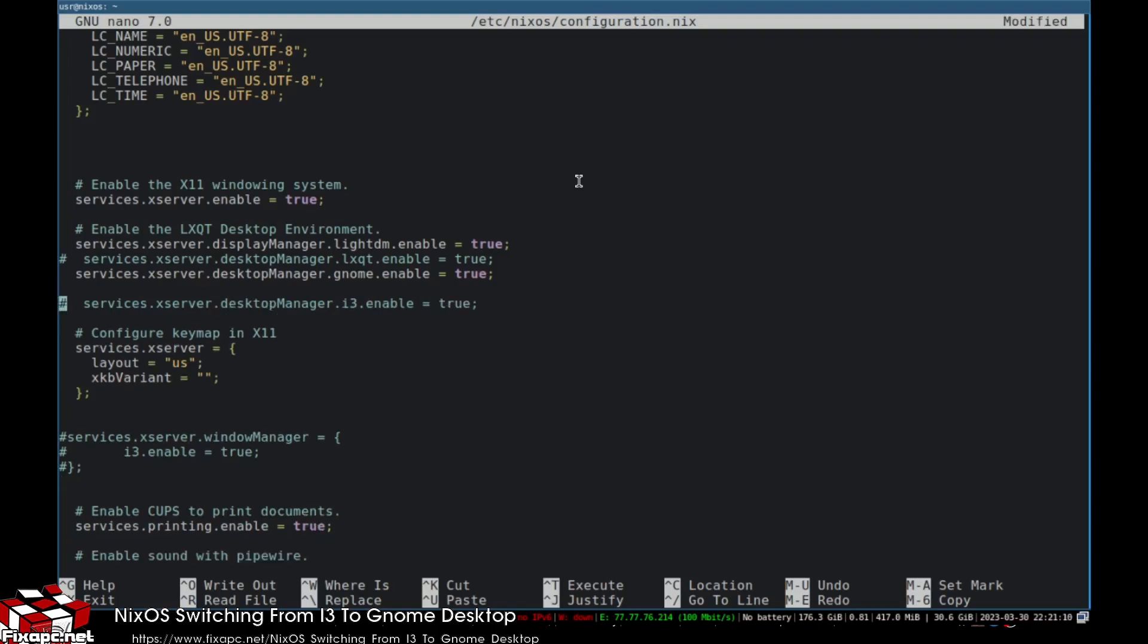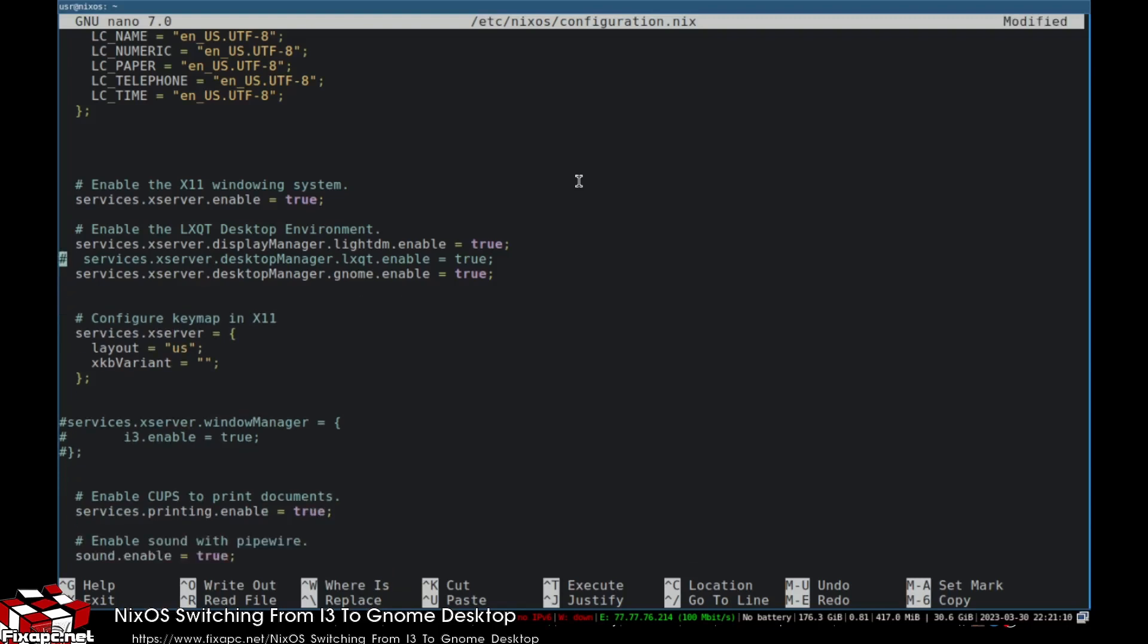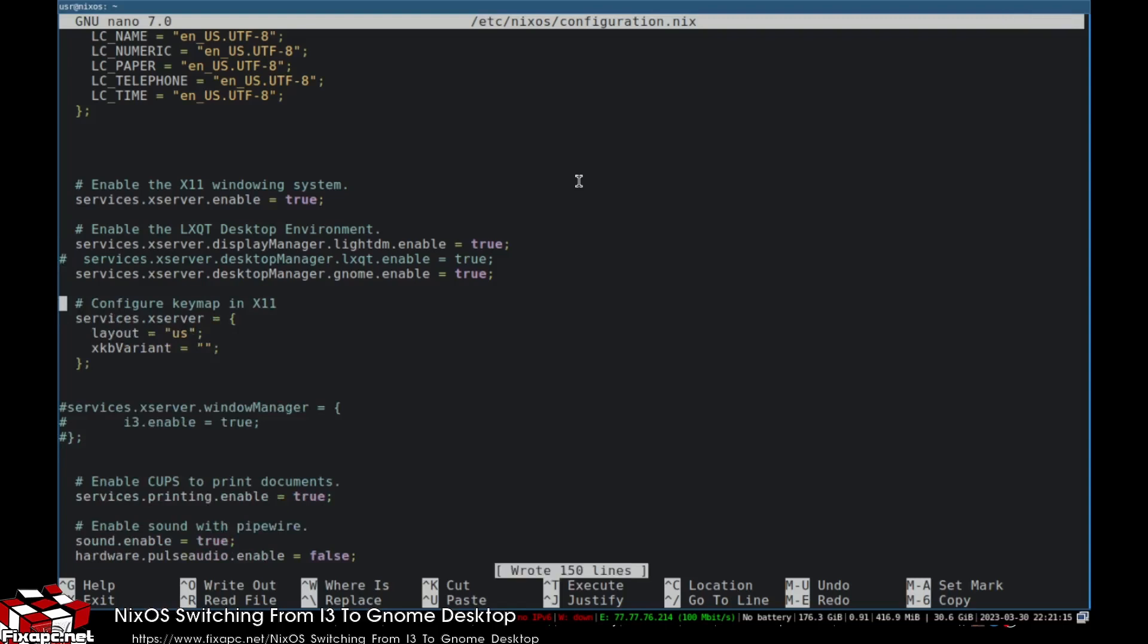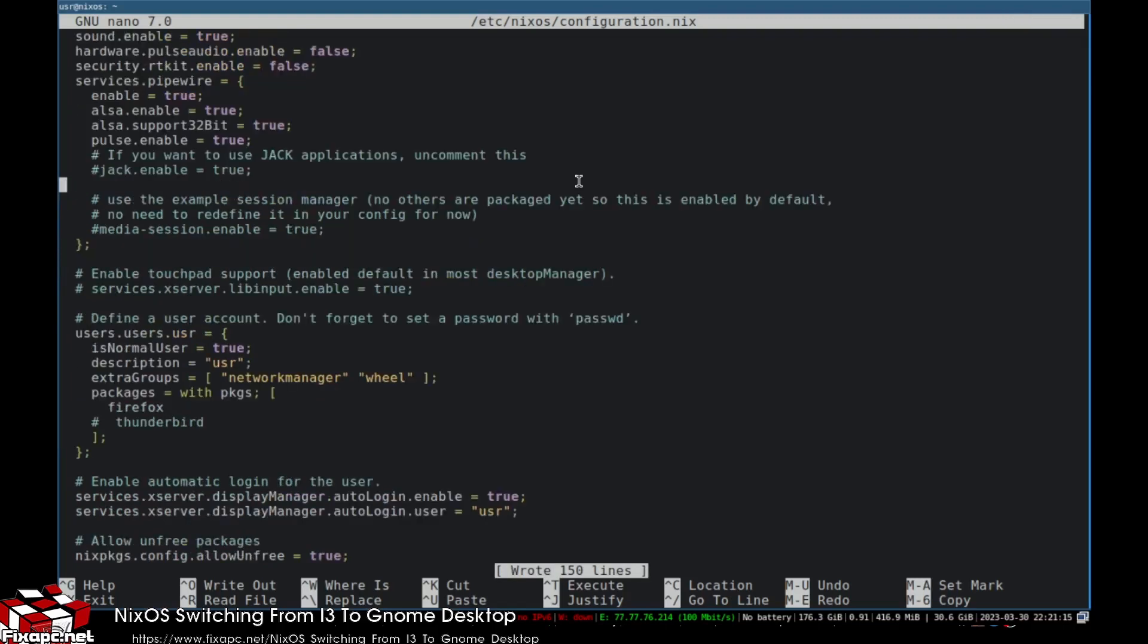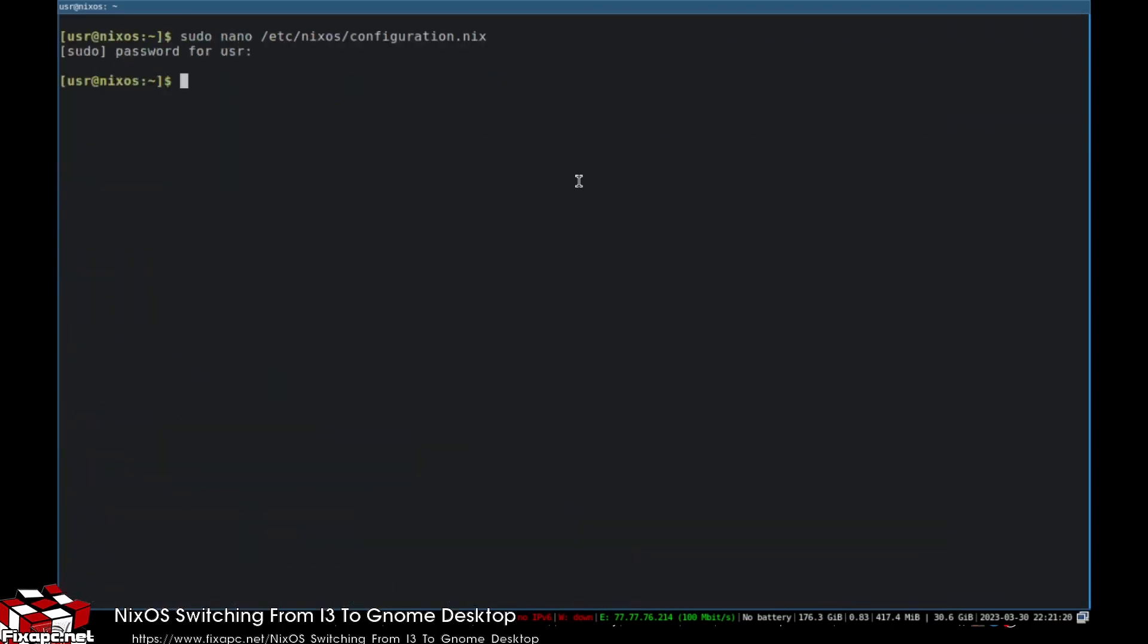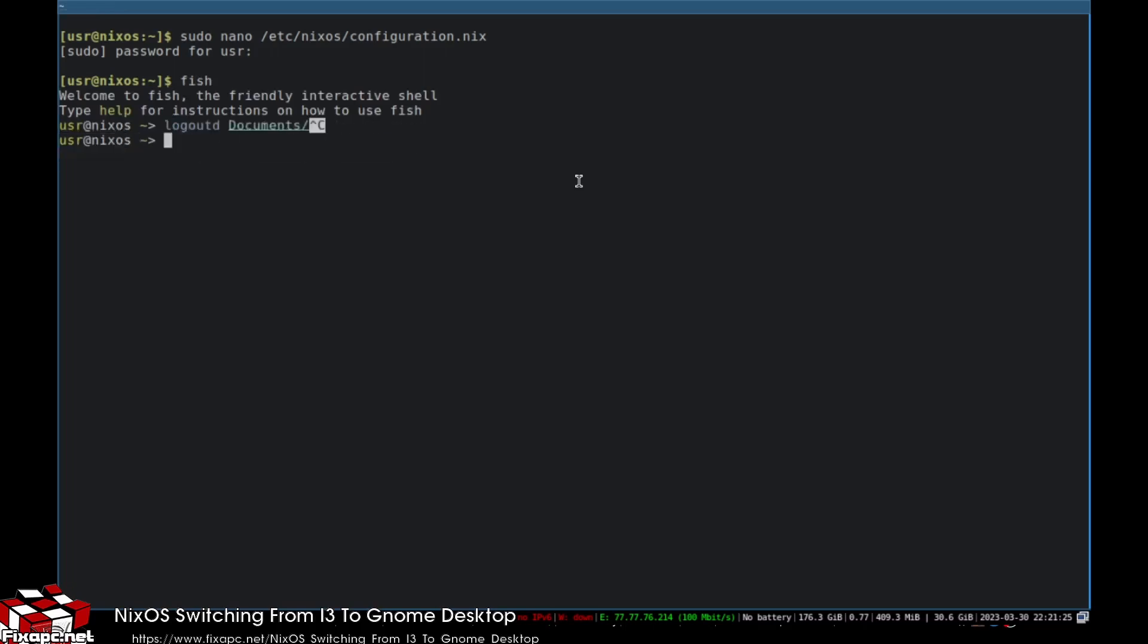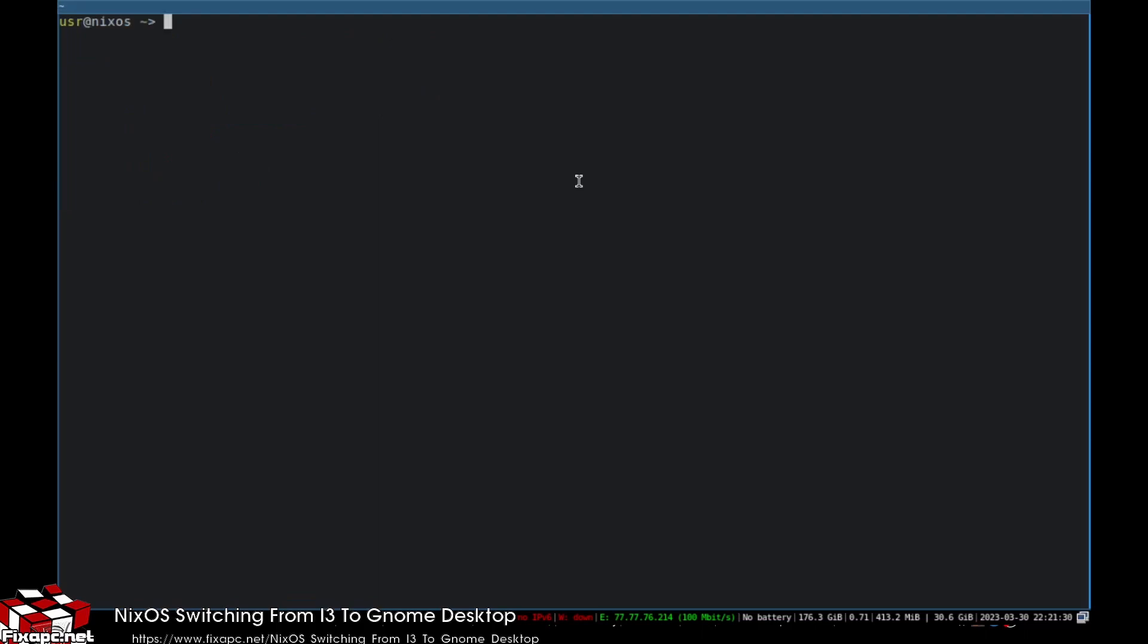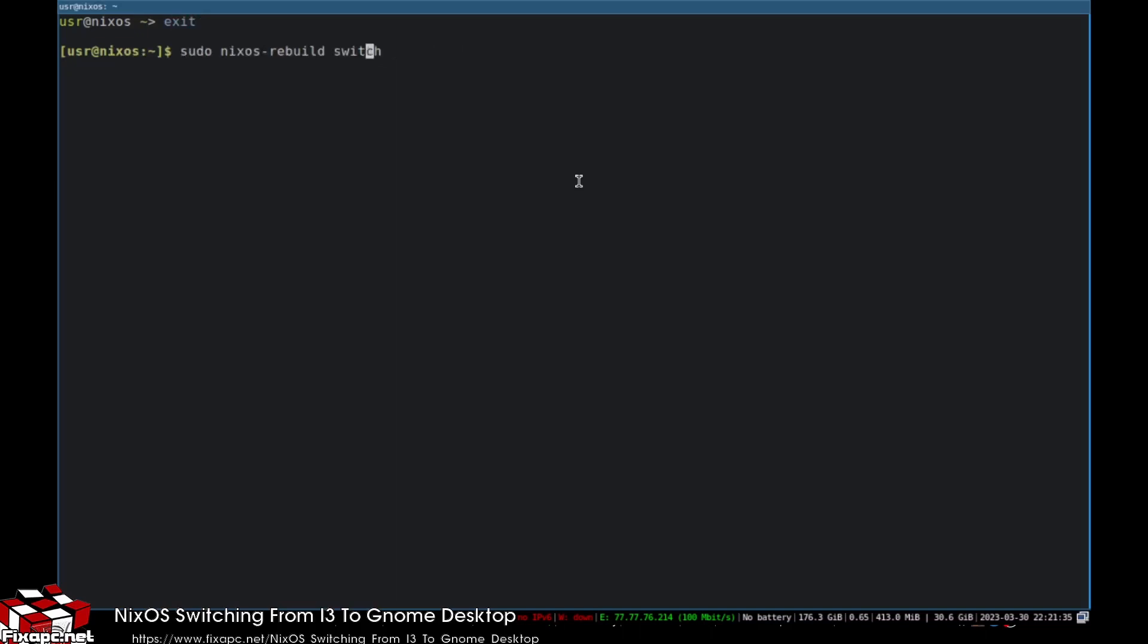I have one too many here, it's kind of a messy configuration. After you do that, you're going to do: sudo nixos-rebuild switch.